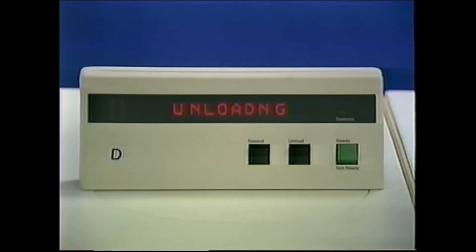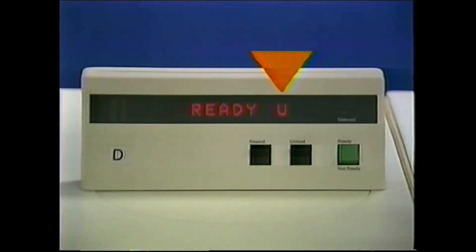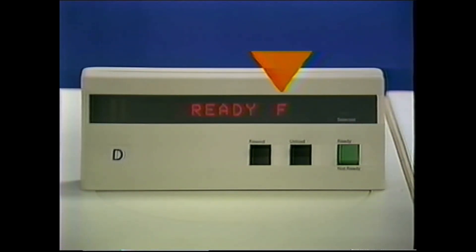All subsystems show status messages. Status messages don't require you to do anything — they just tell you what the drive is doing. The simplest message is a single asterisk, which shows that there is no cartridge in the drive and that it is available for work. The U or F displayed in the last character tells what the file protect status of the tape cartridge is. U means unprotected; F means file protected.